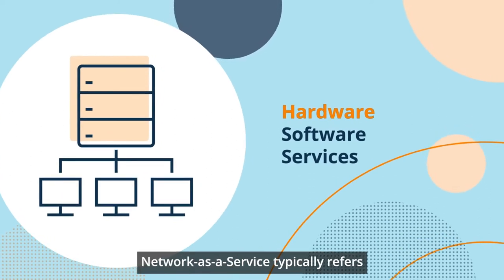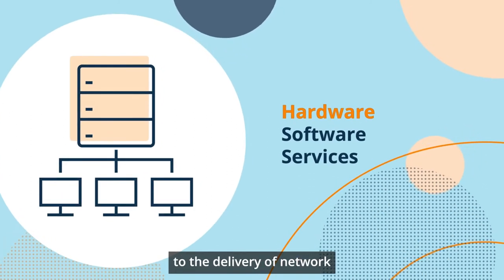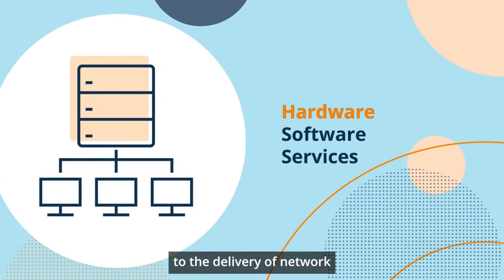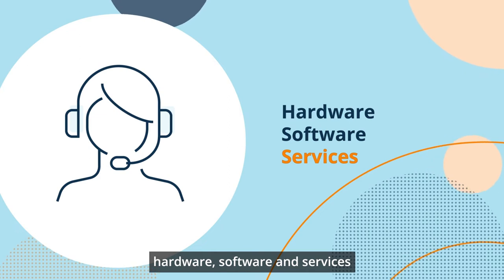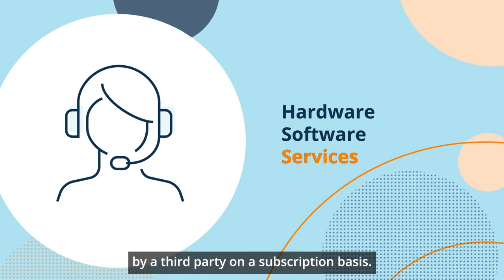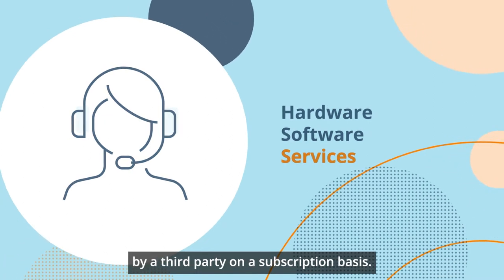Network as a Service typically refers to the delivery of network hardware, software and services by a third party on a subscription basis.